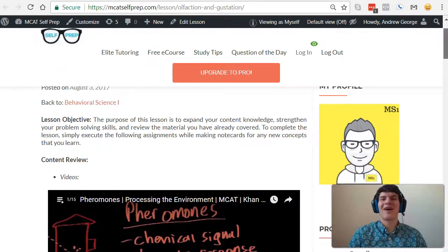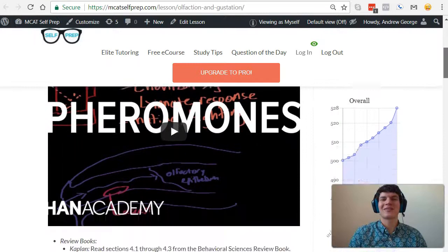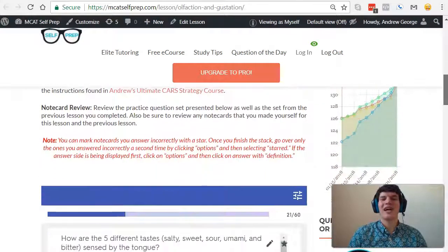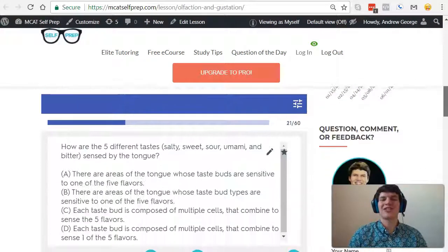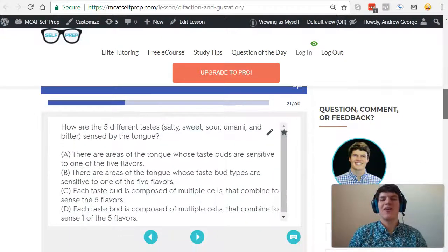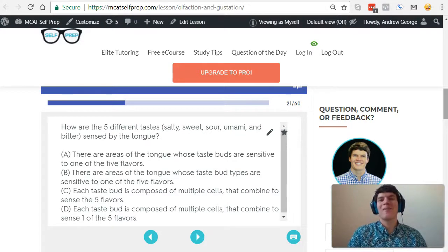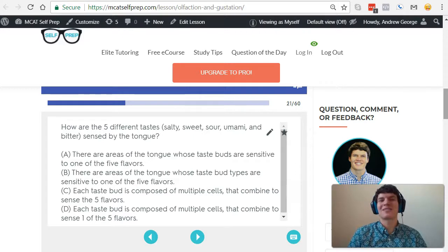the home of the free MCAT prep course. I'm Andrew George, a 99th percentile MCAT tutor, and I'll be walking you through today's practice problem as if you're one of my private tutoring students. Be sure to hit pause and try this practice problem for yourself before watching my explanation.